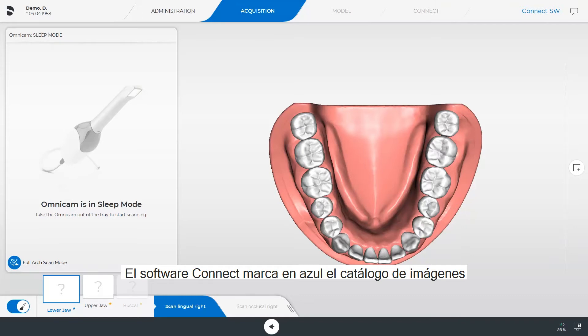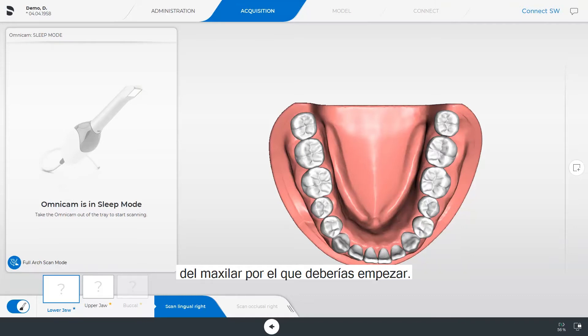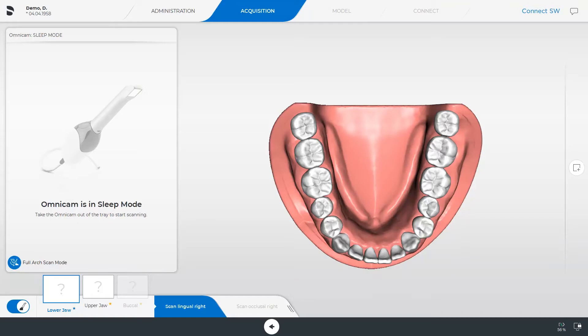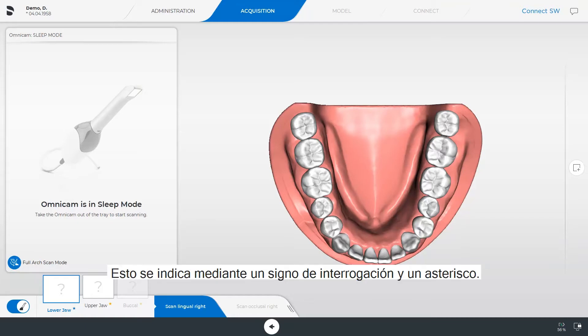The Connect software marks the image catalog of the jaw you should start with in blue. All displayed image catalogs need to be scanned before you can switch to the next phase. This is indicated by a question mark and an asterisk.